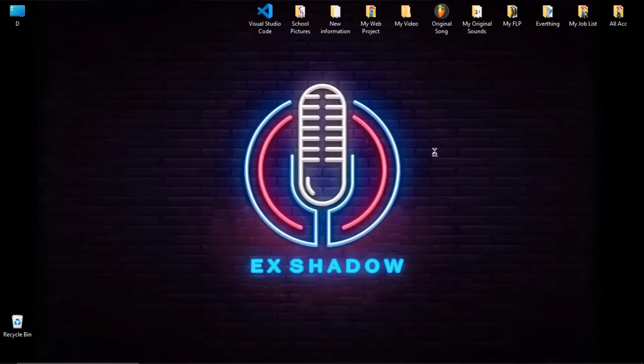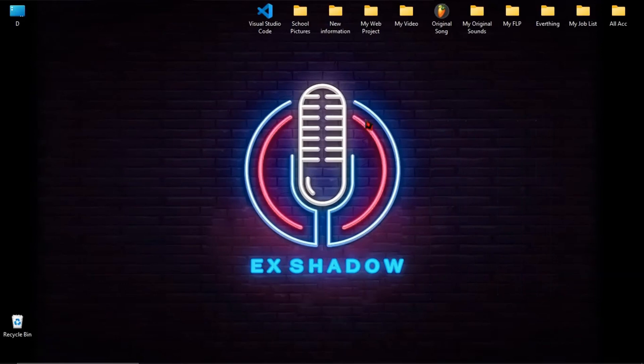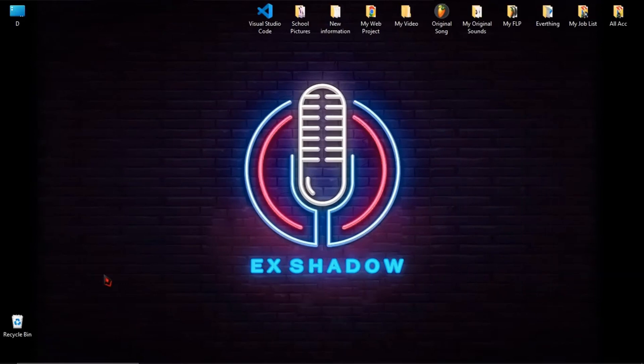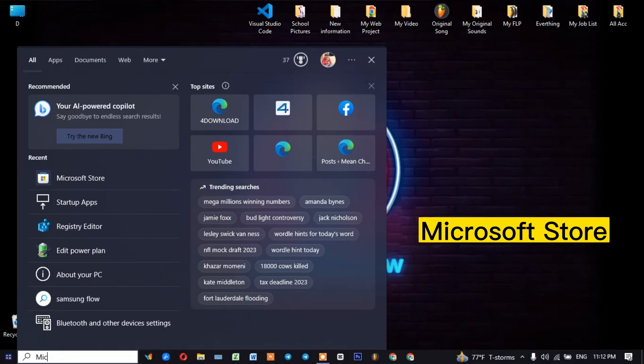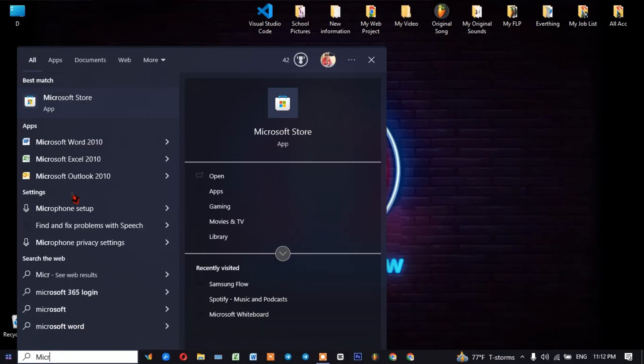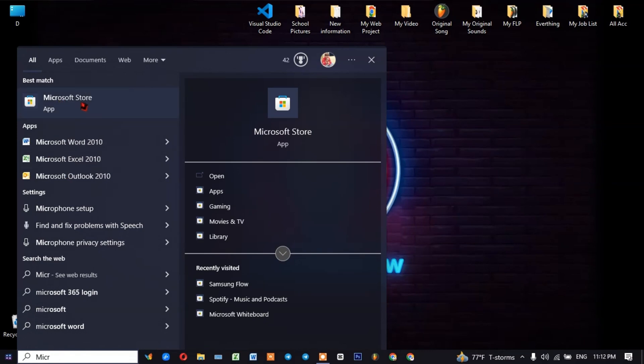On your computer, you need to install one app from Microsoft Store. Just search for Microsoft Store.